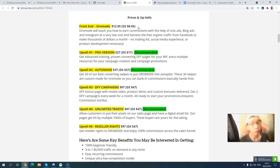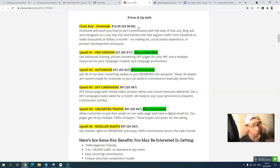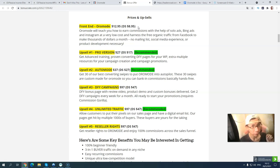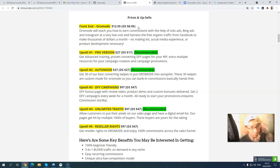I highly recommend upsell number one Pro at $70, Auto Mode email swipes at $27, and upsell number four Unlimited Traffic at $47 down-sale. The final upsell is Resell Rights at $97 ($47 down-sale), where you can resell this product and keep 100% commission. If you pick up upsells one, two, and four, you'll also get my exclusive bonus package of 18 training courses, 12 video training modules, 13 PDF reports, one WordPress plugin, and one Google Doc.